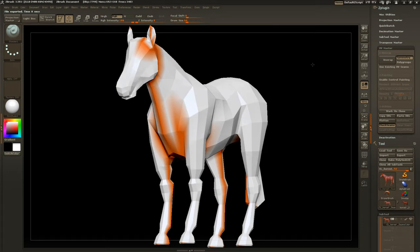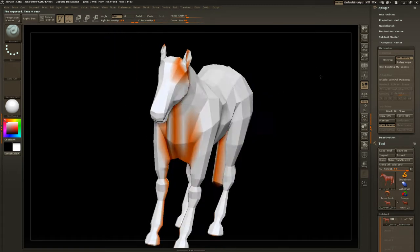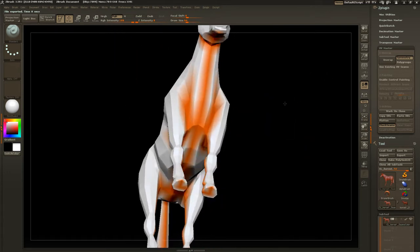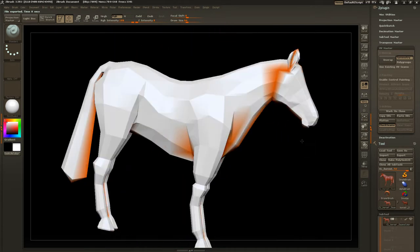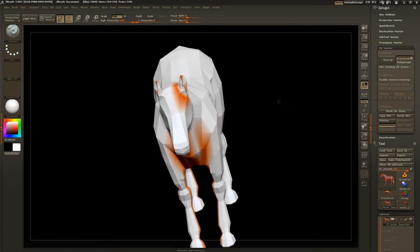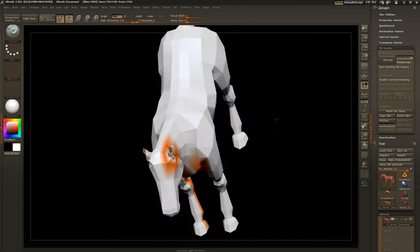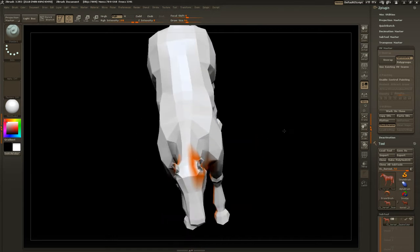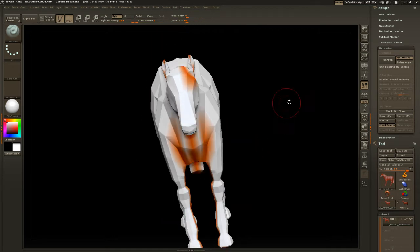Okay, it's done a fairly decent job splitting where we want it to, right up around the head, the neck. We want to protect this face here, these faces, and try and run that seam around the ear a bit better.